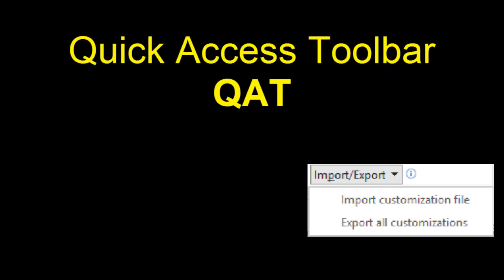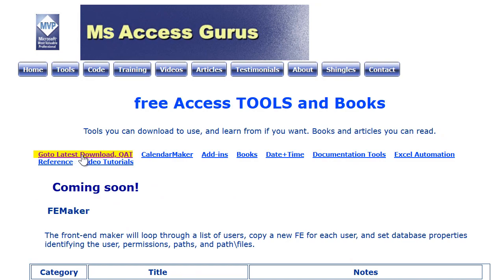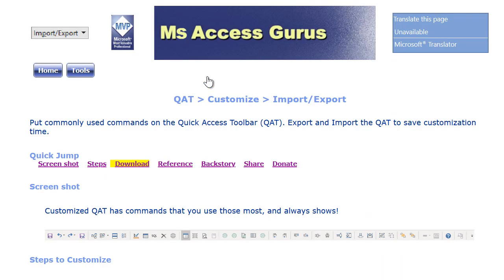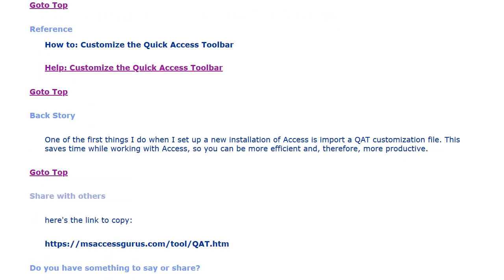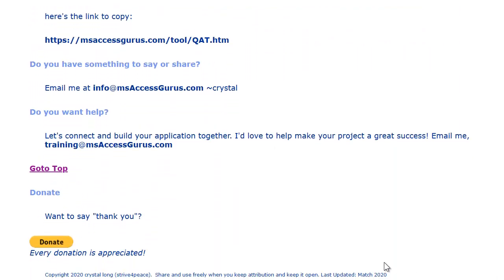I hope you've enjoyed this lesson. To download the QAT that I demonstrated, go to msaccessgurus.com, click on the Tools menu, and choose QAT. You can download either an Access 2013 or a 365 version. If you need a lower version than that, just send me an email, and I'll try my best to get one up. If you're in a position to give a little, at the bottom of the page is a donate button. I really appreciate every donation. I spend a lot of time developing things to help you, so it's really nice to get your little thank yous back.